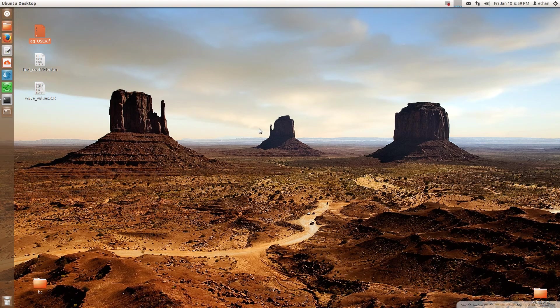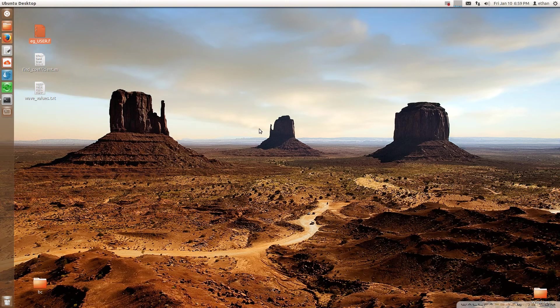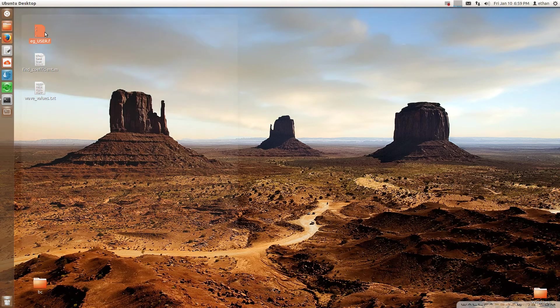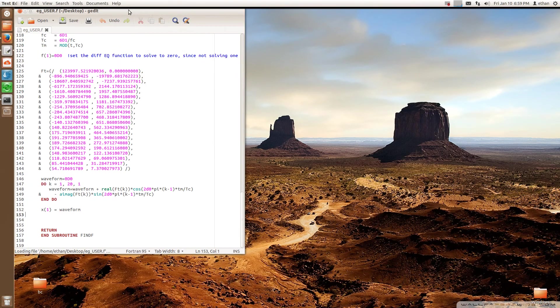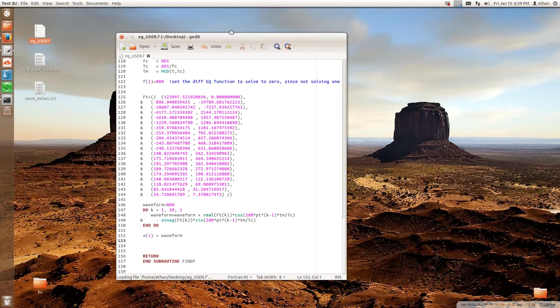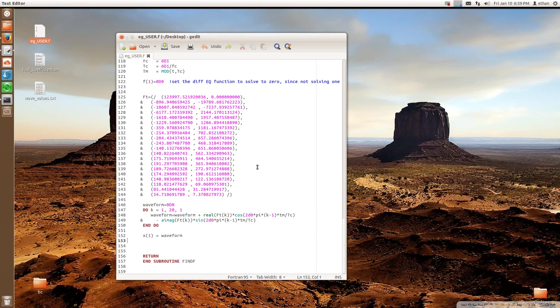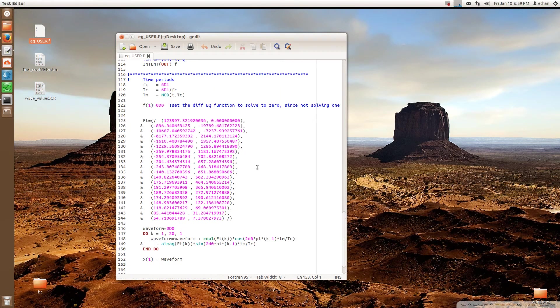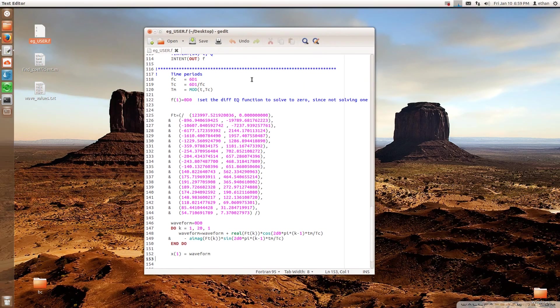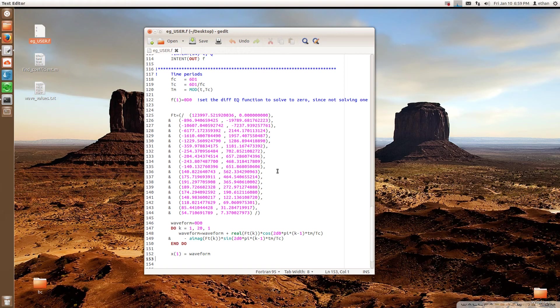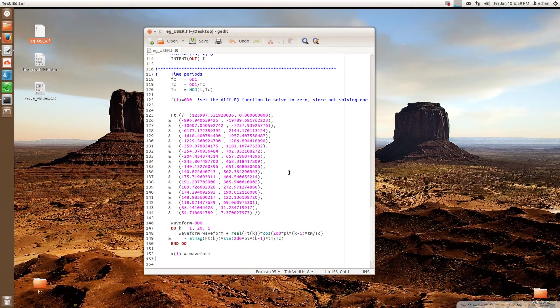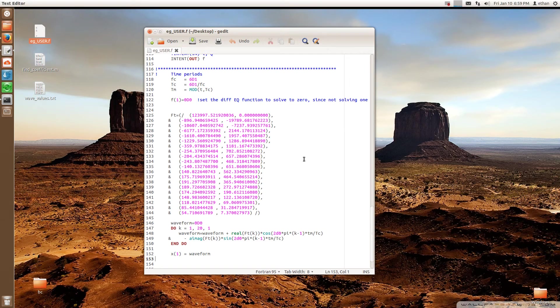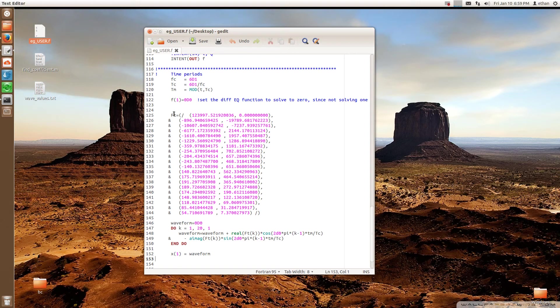In this tutorial I'm going to show you how to prescribe a time-varying waveform as your boundary condition through GenBC. The concept of how to do that is actually very simple. So here's an example user.f. The way that we're going to prescribe this time-varying periodic waveform is that we're going to represent it as a Fourier series in user.f.